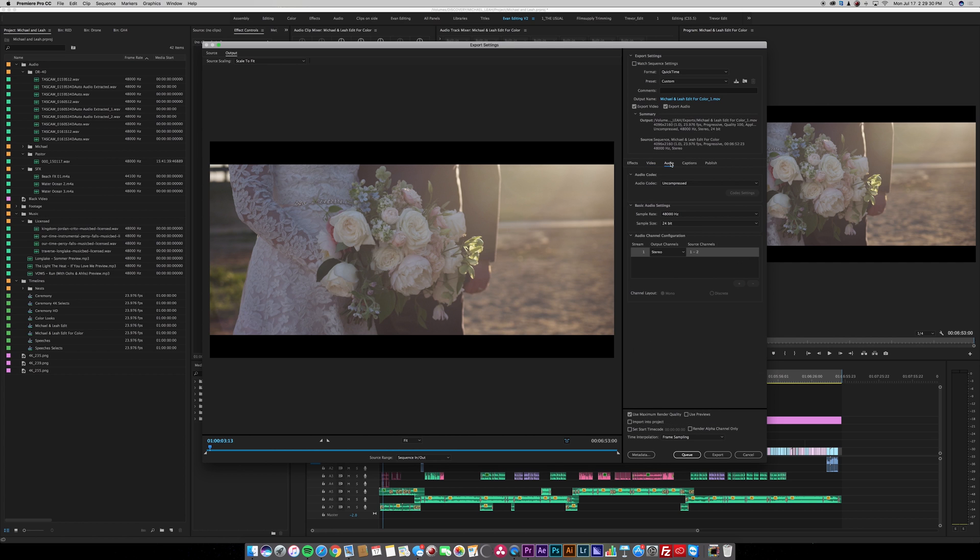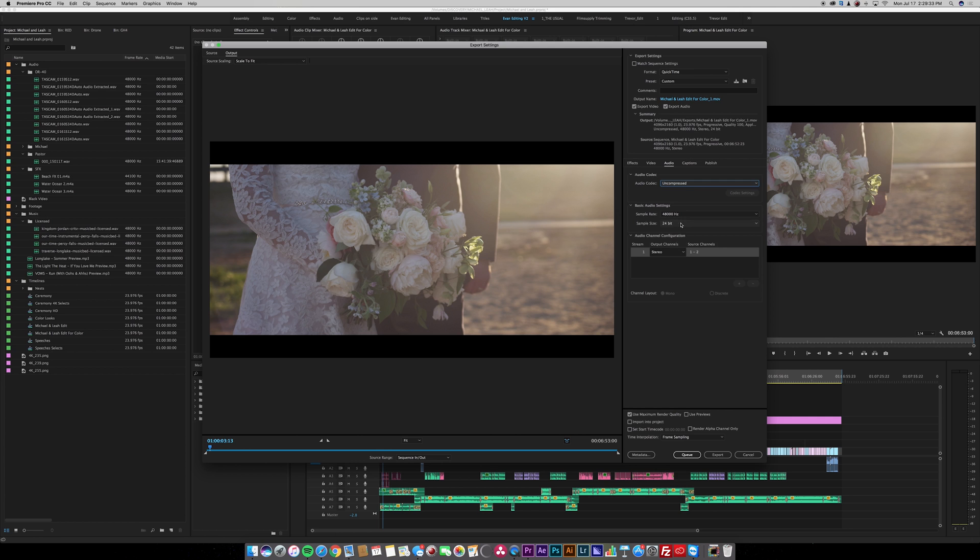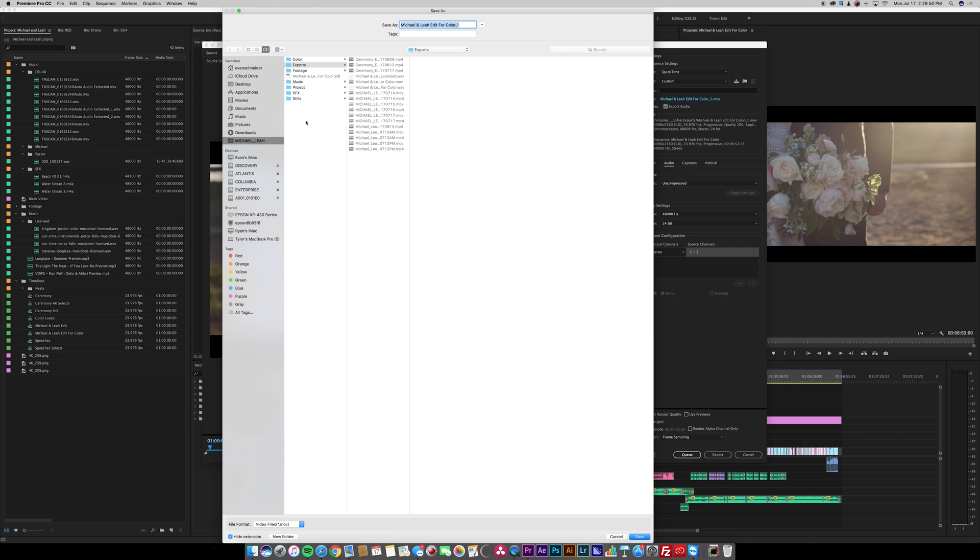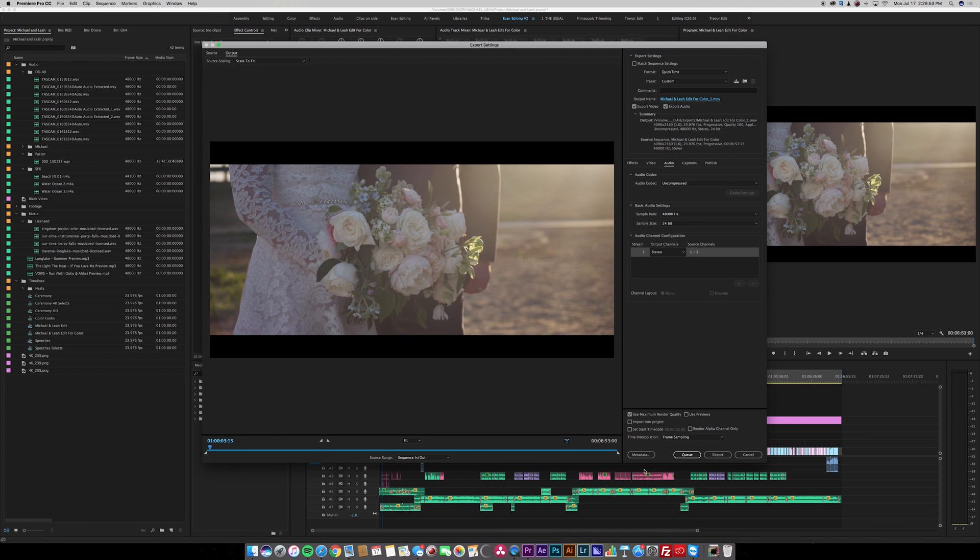Next, you want to go to the audio tab. Make sure it's uncompressed, 24 bit audio, 48,000 hertz. Make sure you're exporting it to the right place. Press save and then press export.